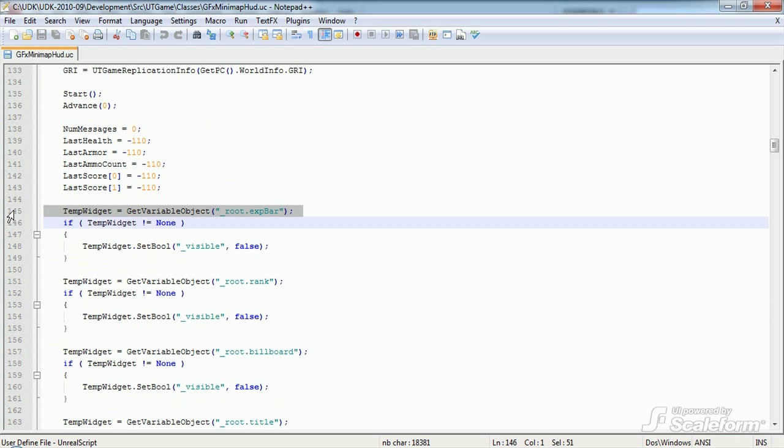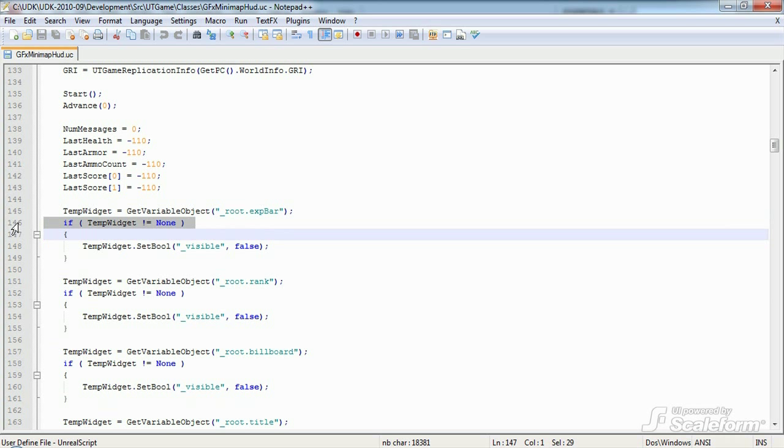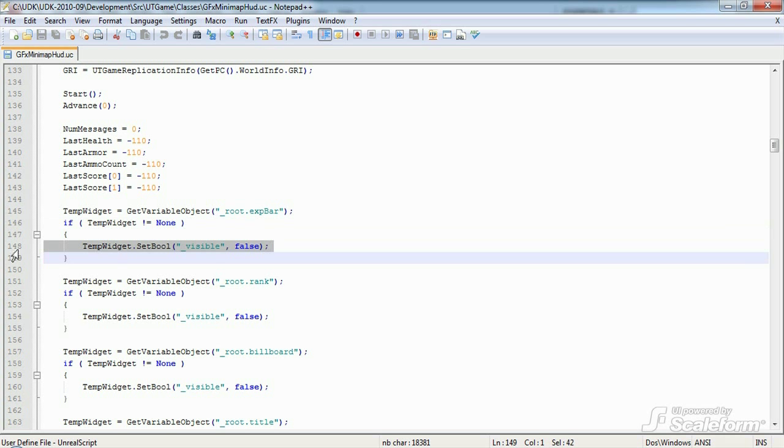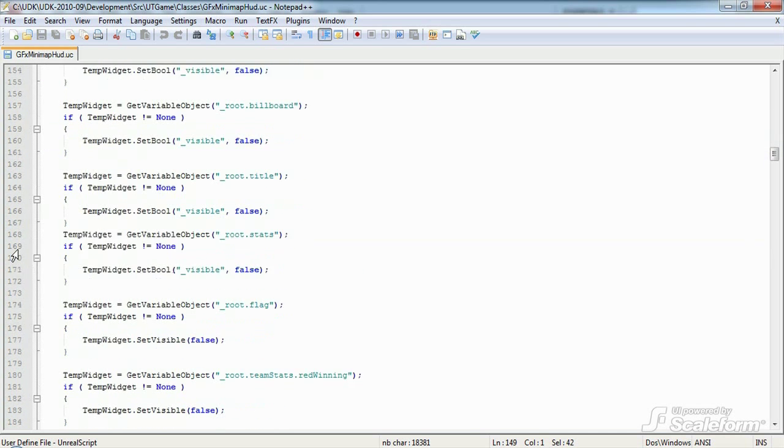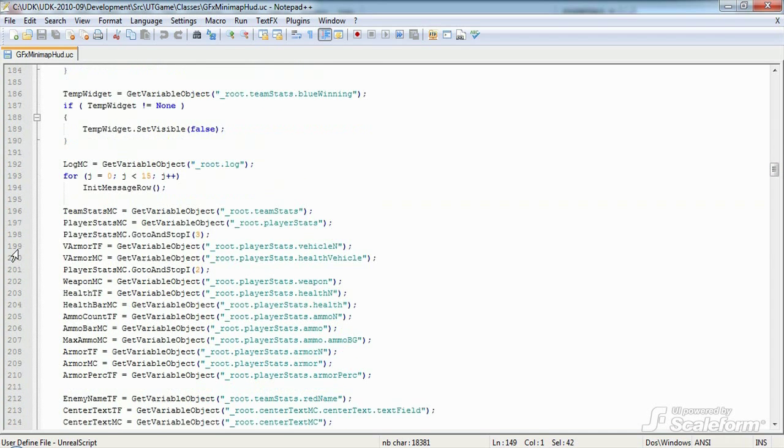We store a movie clip from the Flash file inside the temporary widget using get variable object. We then test to see if our get variable object returned a valid reference. If it does, we use set bool to set the visibility of that object to false. If it didn't, then the movie clip did not exist and there's no need to hide it. None of these movie clips exist in the current HUD Flash file though.